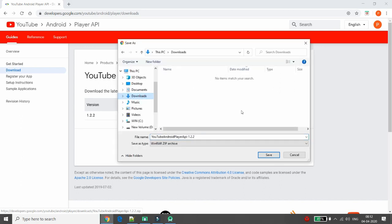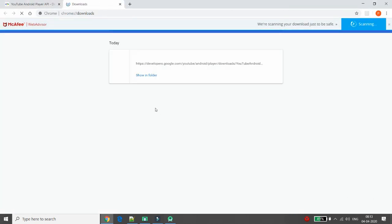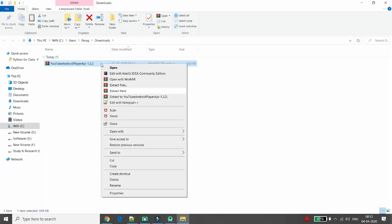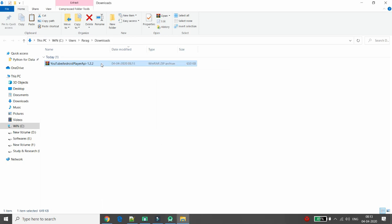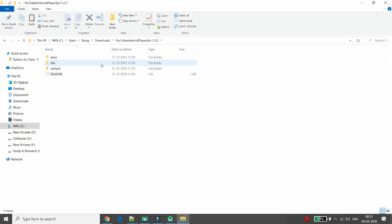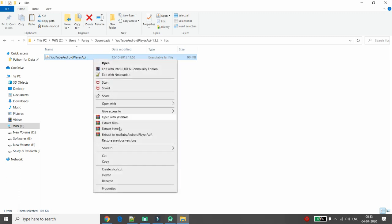Choose where you want to download — I'm downloading to the Downloads folder — then click Save. Once downloaded, open the folder and extract it. When you extract, a folder is created called 'YouTubeAndroidPlayerAPI'. Inside the libs folder there is a jar file: YouTubeAndroidPlayerAPI.jar. Copy this jar file.